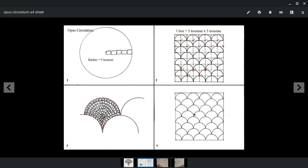So the center of the circle is there, is there, is there. Now, once you have this pattern, you have to set the mosaic.